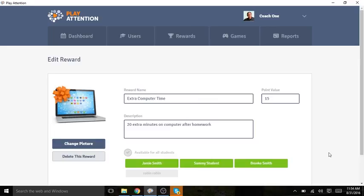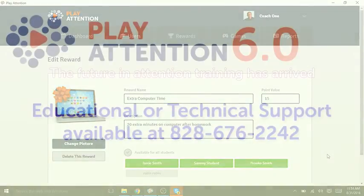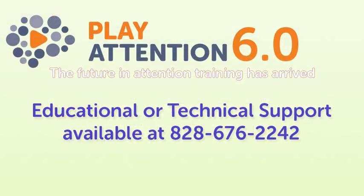Thanks so much for coming to today's webinar. We'll see you next time.